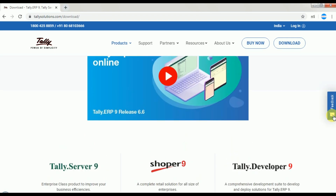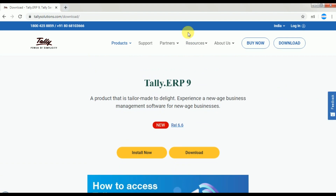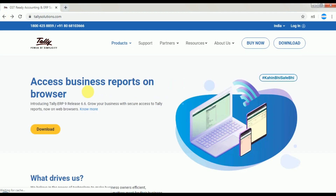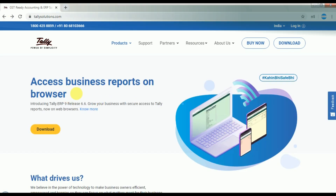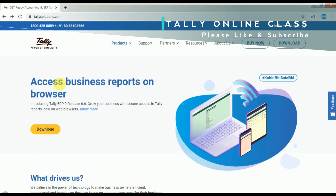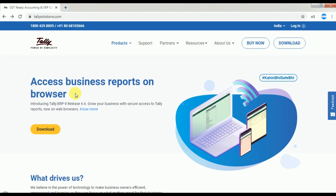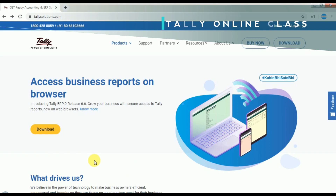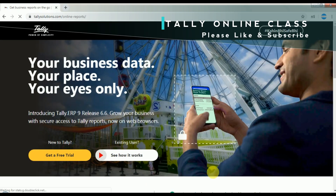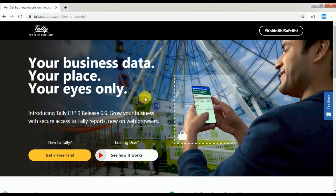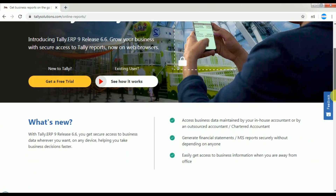When you open tallysolutions.com you can see what changes have come with this release. You will see a feature: Access Business Reports on Browser. Whatever reports you need, you can configure them online so that you can go to any web browser and see those reports. Your business data is visible in any browser.